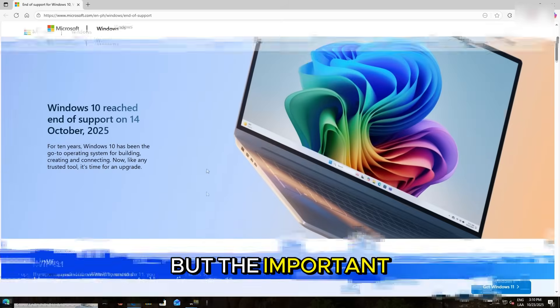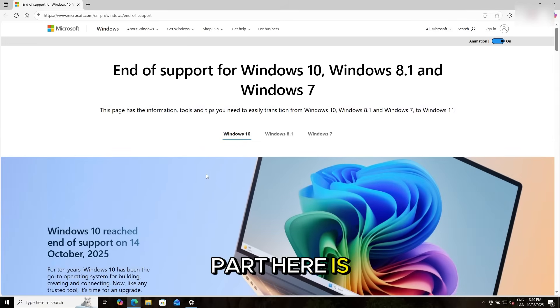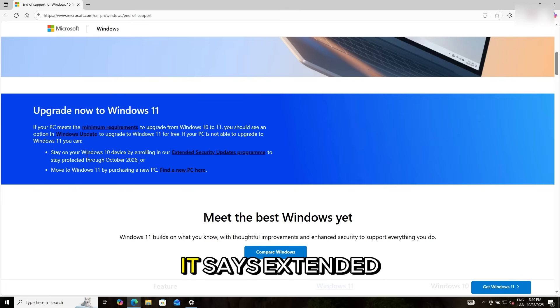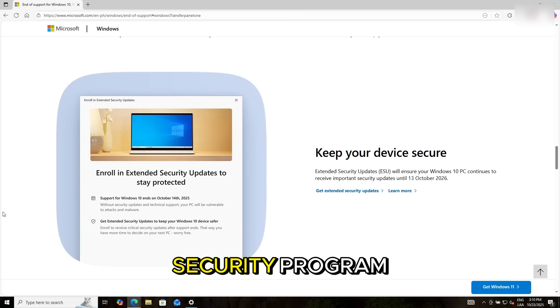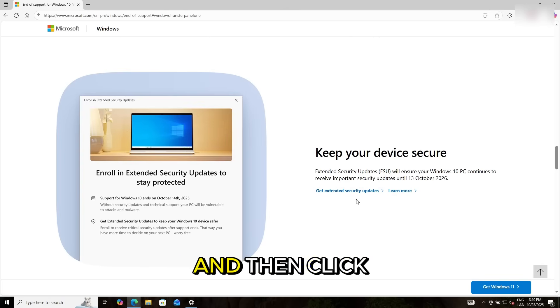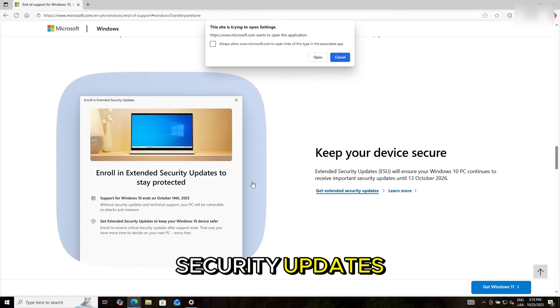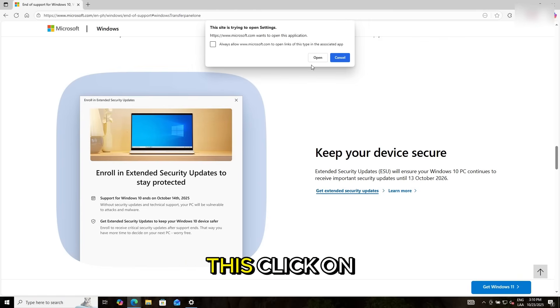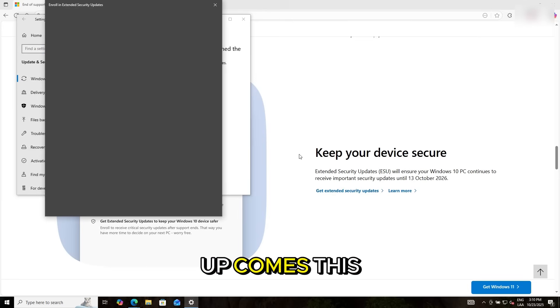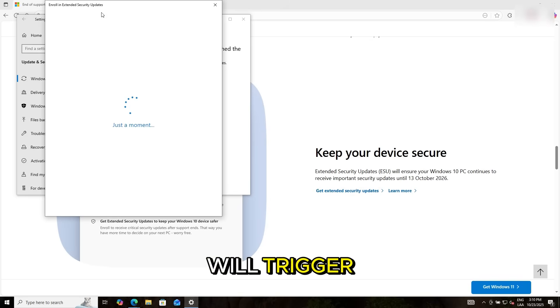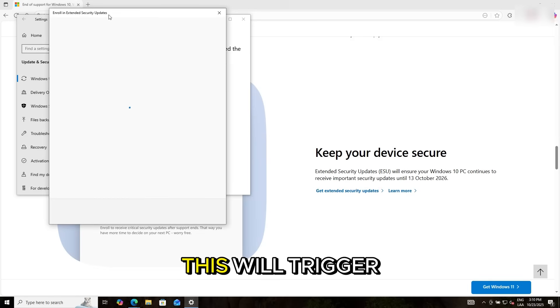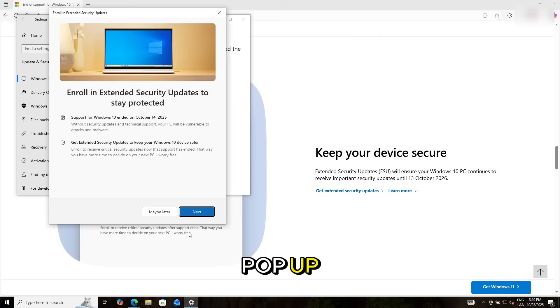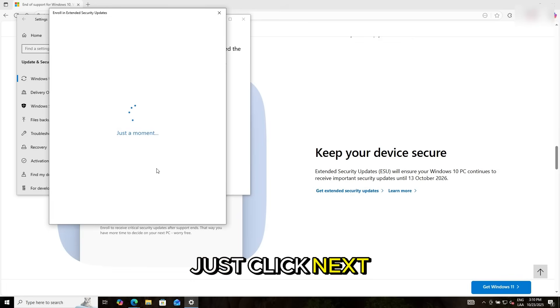But the important part here is you just need to click on it. It says it's the security program. And then click on get standard security updates. After you click this, click on open when the pop-up comes. This will trigger the enrollment pop-up. Just click next.